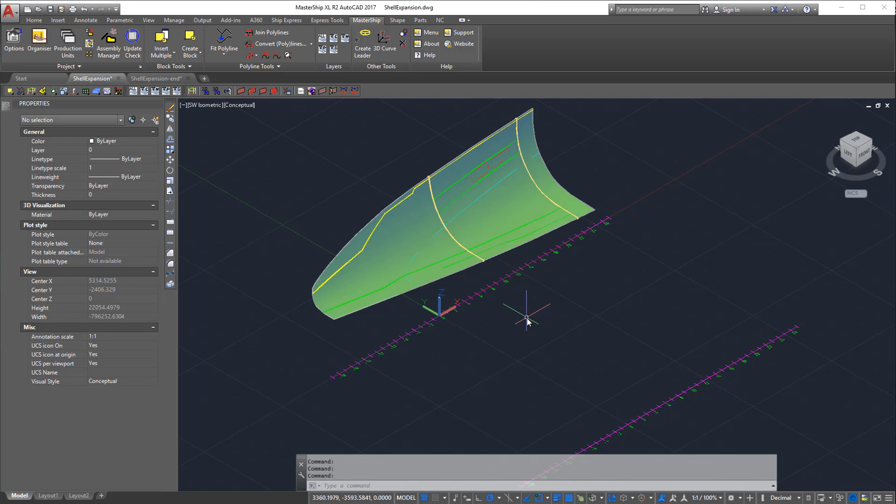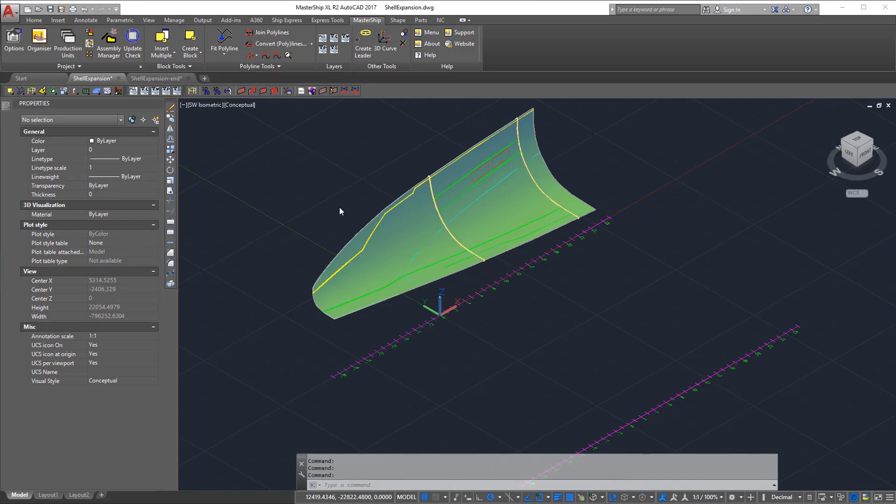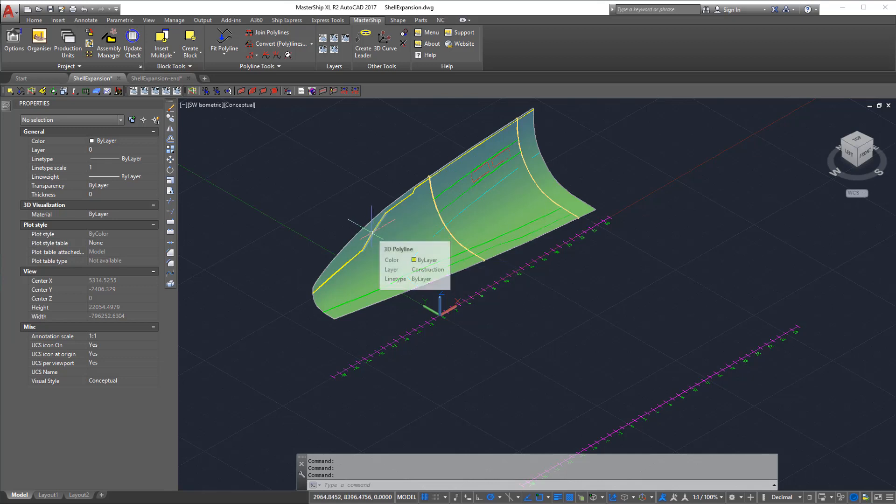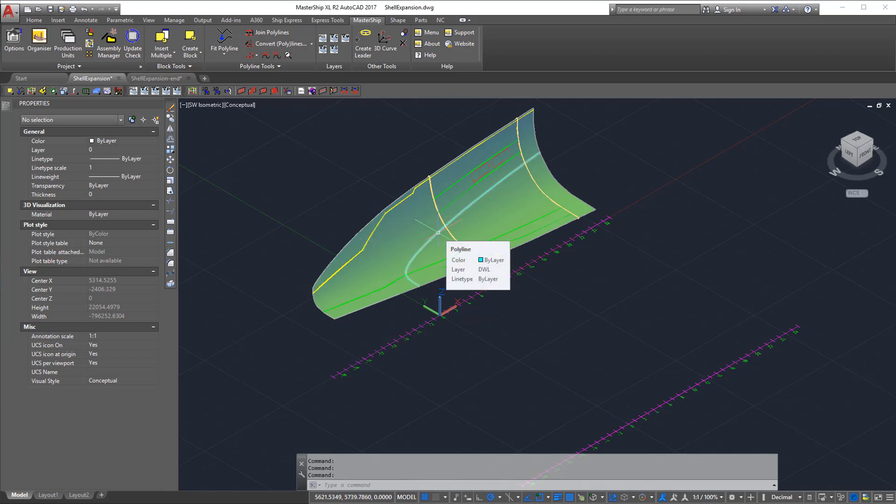On the screen we have the aft section of a large yacht. On the surface we have several construction elements, as in bulkheads, windows, some longitudinal girders, a deck, and here we have the construction waterline.